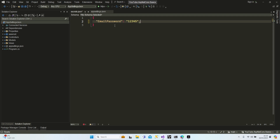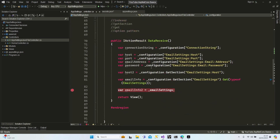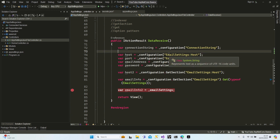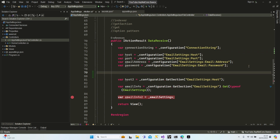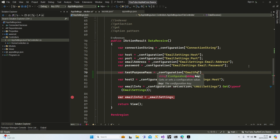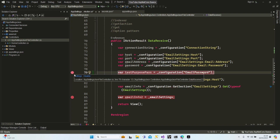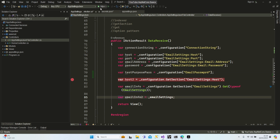In development mode, this secrets.json file and appsettings.json will be merged — they work like just one appsettings.json file. So if you request the email password using our IConfiguration, you will reach it exactly. Let's do a small example. Let's go to our controller. I'm going to use the same configuration with an indexer for test purposes, using IConfiguration again with the key 'email password'.